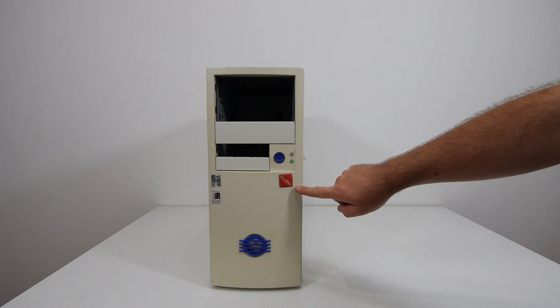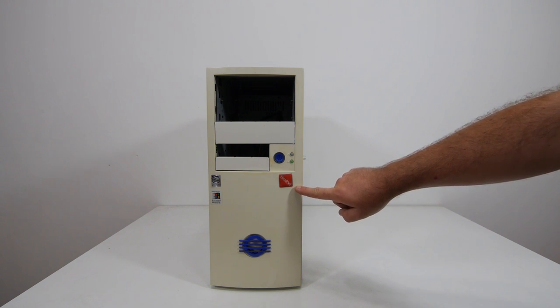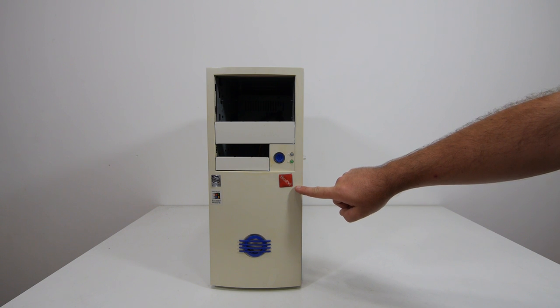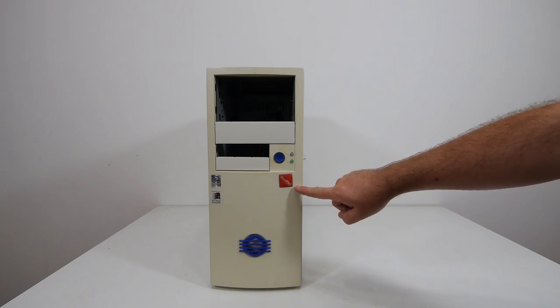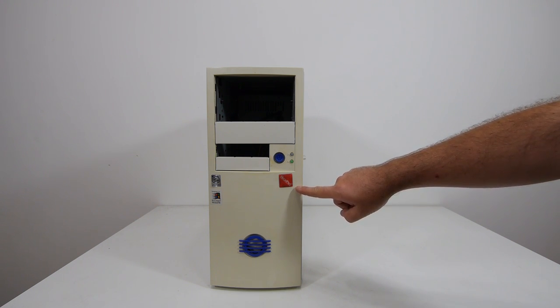Here on the case badge it says Hi-Pack, and I never heard about that brand, so it's probably a cheap clone build and they were thinking, oh, let's copy the name of Compaq because it maybe sells more computers.